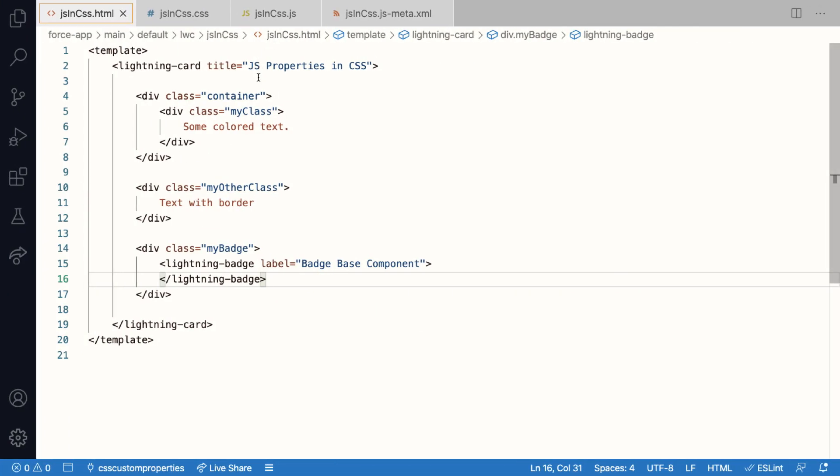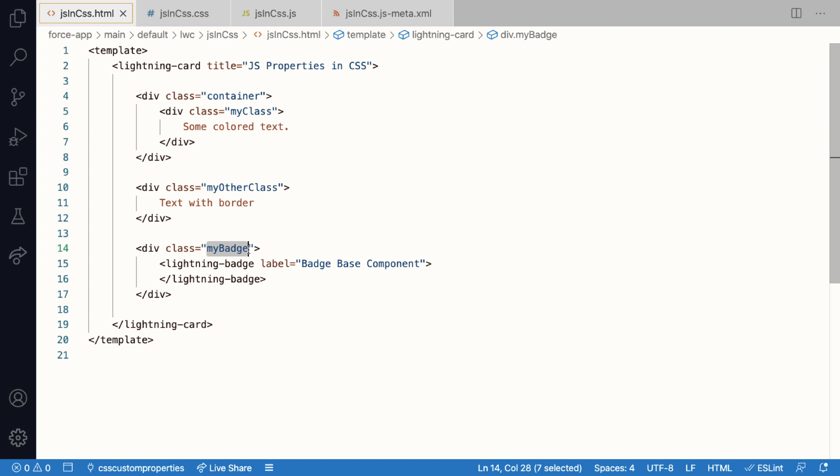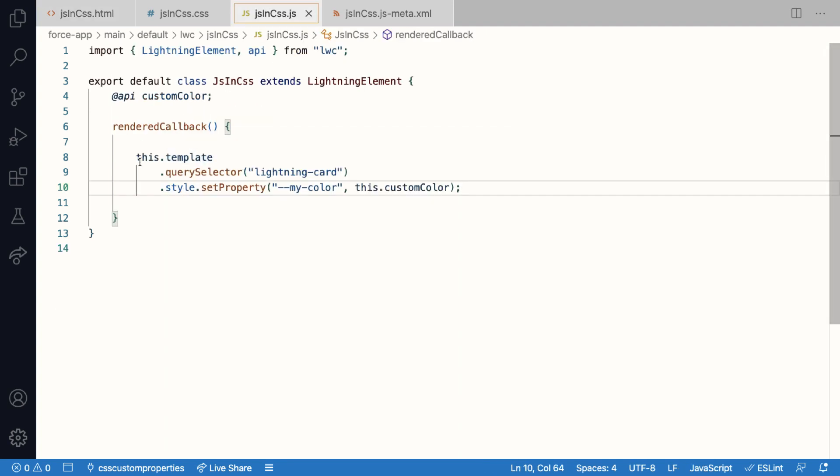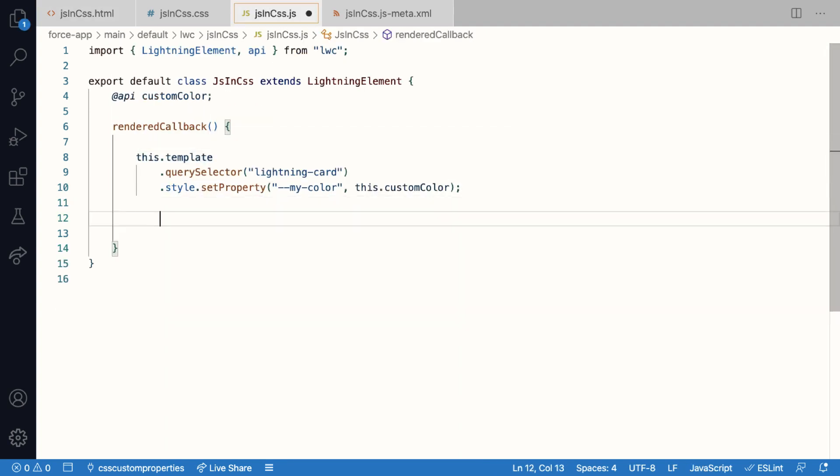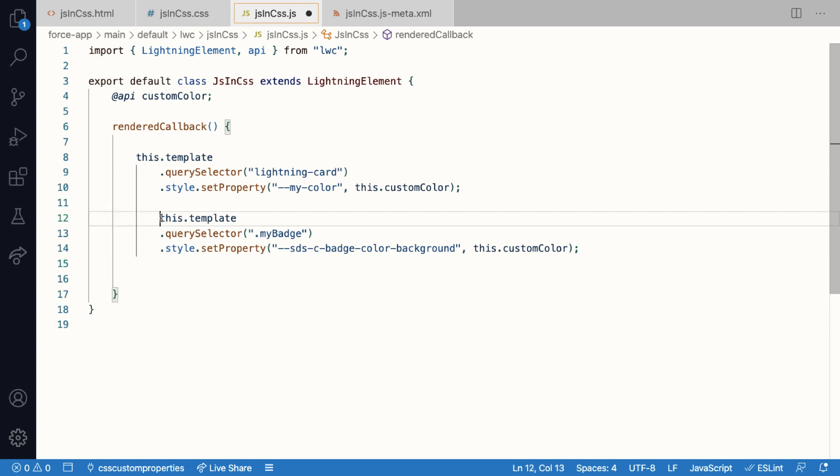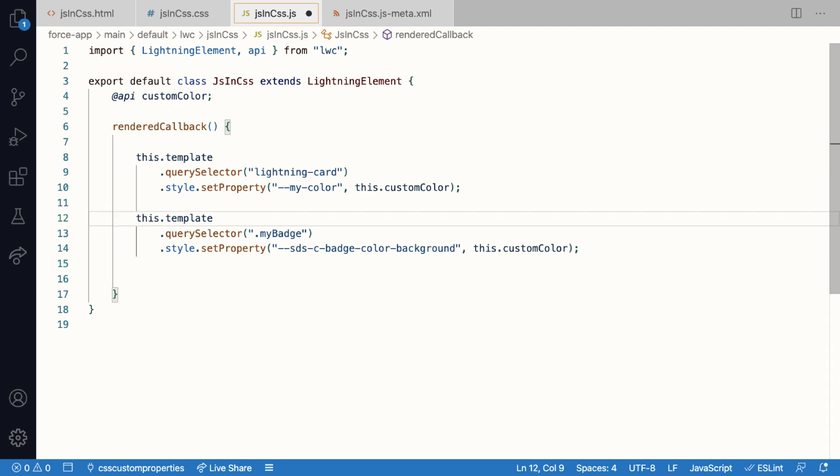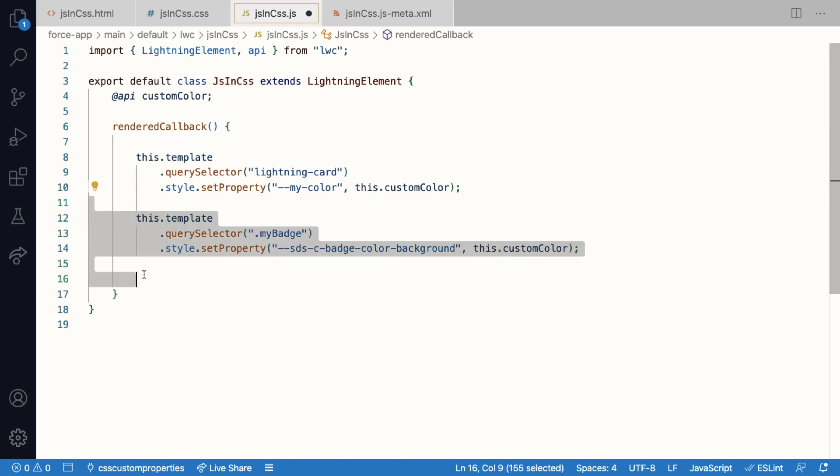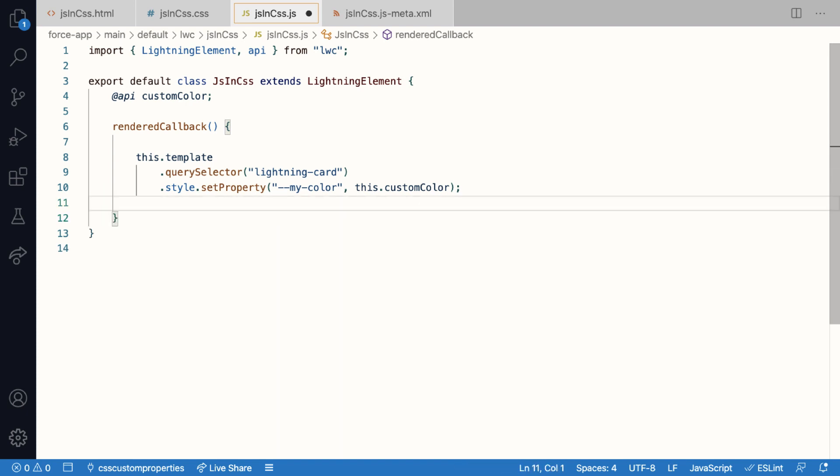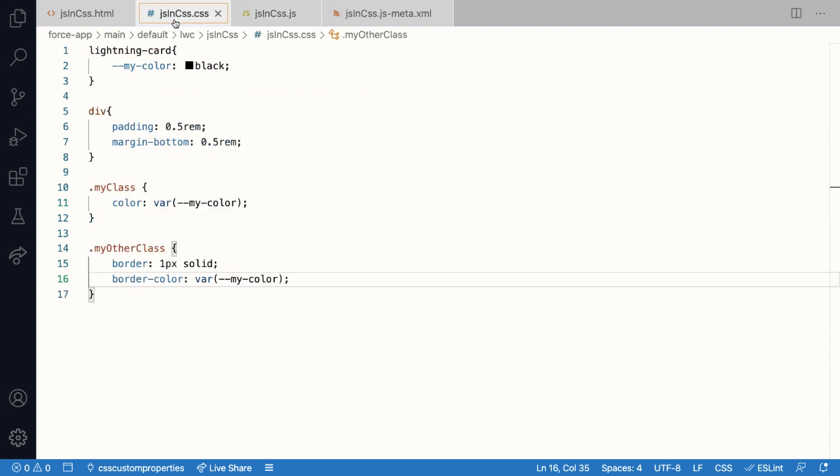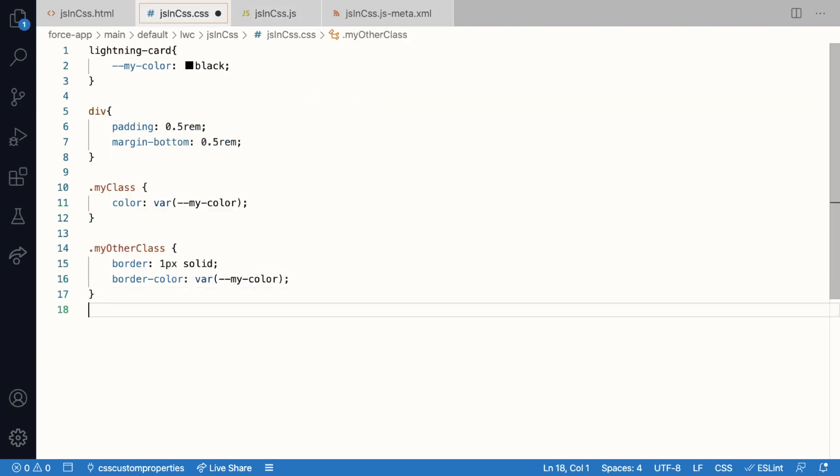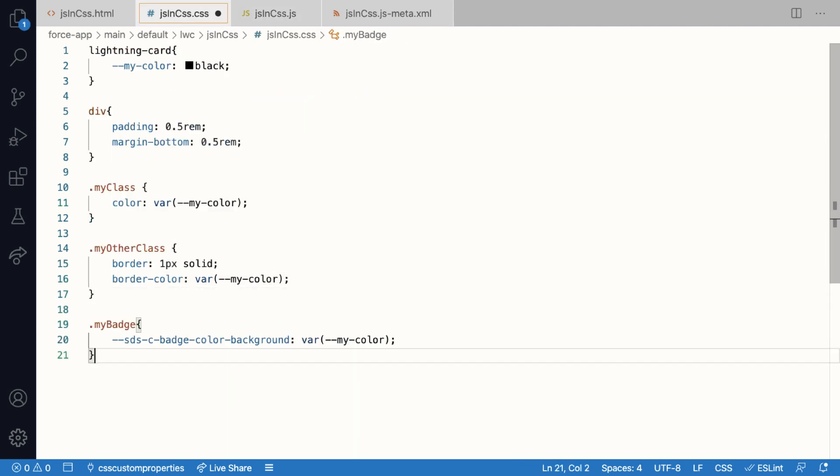For the where part, I can assign the property value using the my-badge selector, because I want only the badges inside this div to use my custom color. For the how part, one option of course, like I mentioned before, you can use JavaScript. Query for the my-badge class and use a set property method. But why would I write additional JavaScript to set the same color to another custom property? I can do this using CSS itself. So back in my CSS file, under the my-badge selector, I assign the value of my custom property to the styling hook.